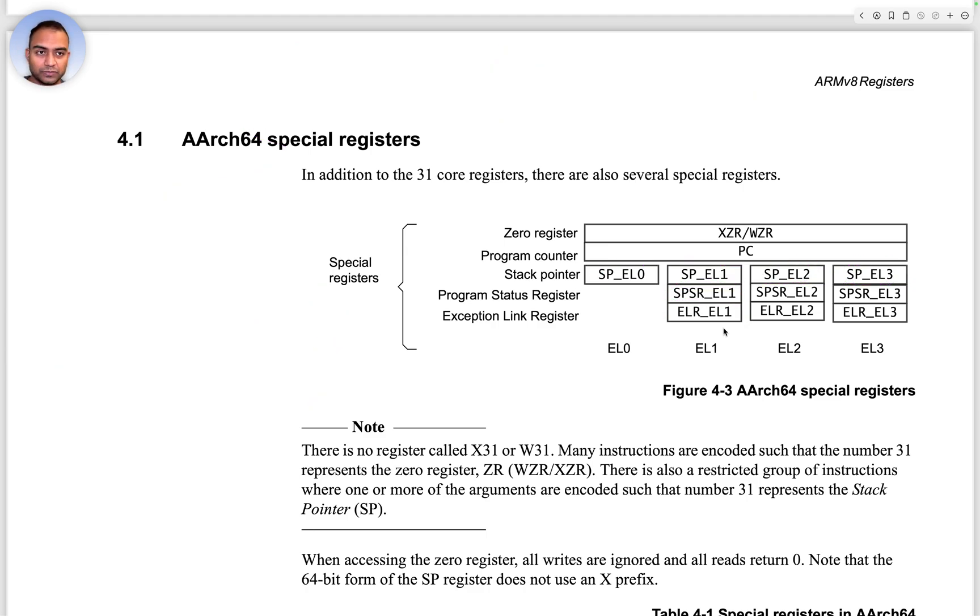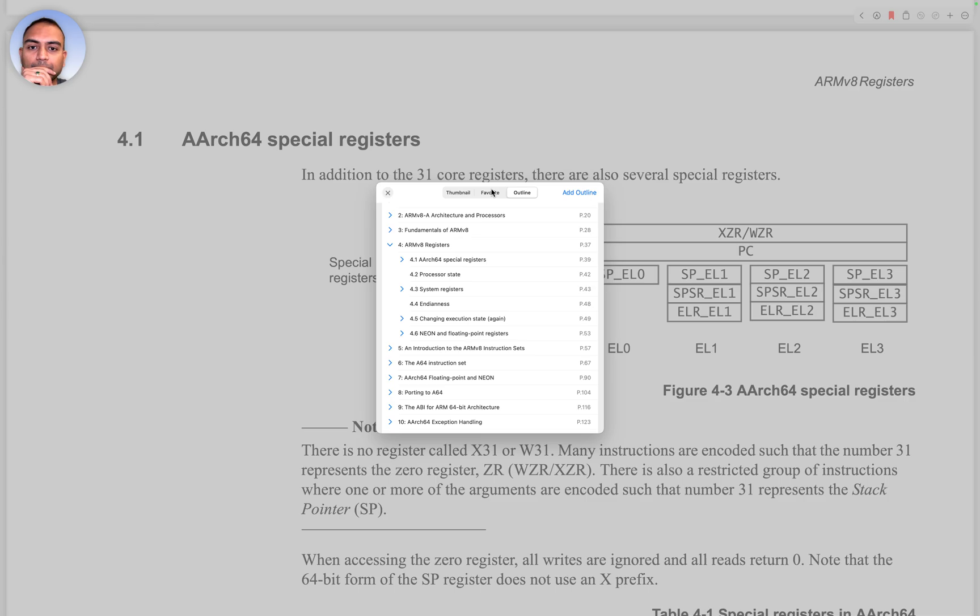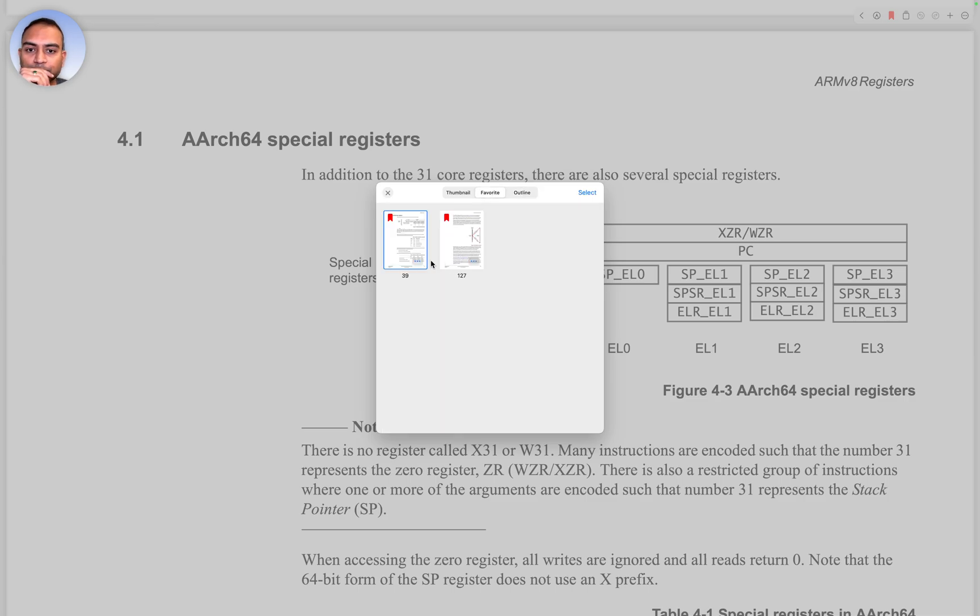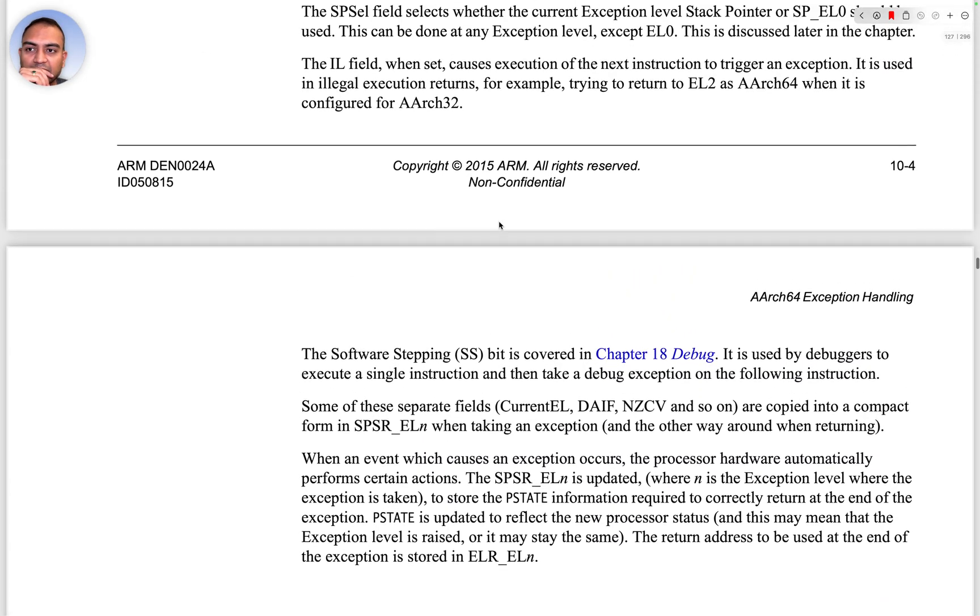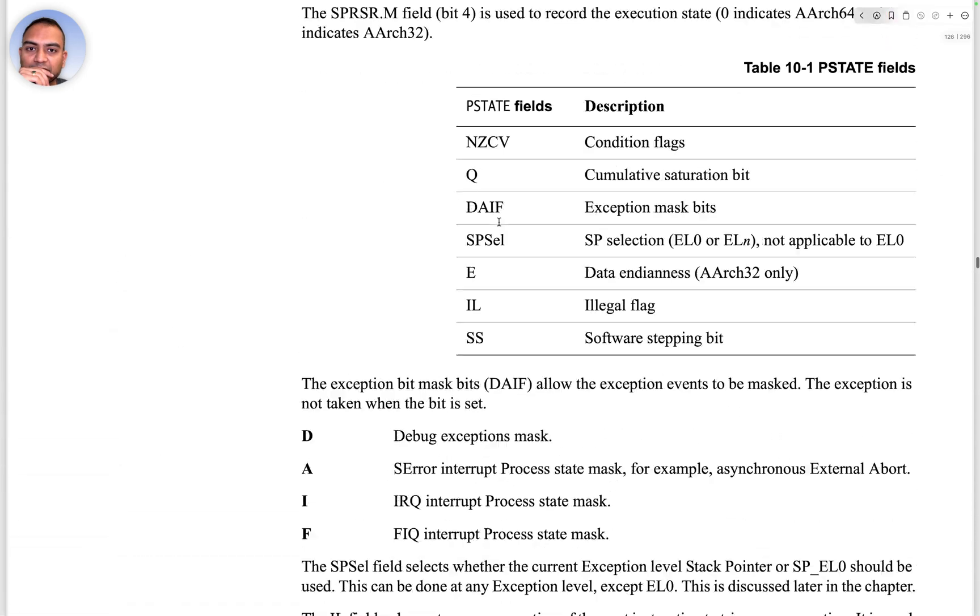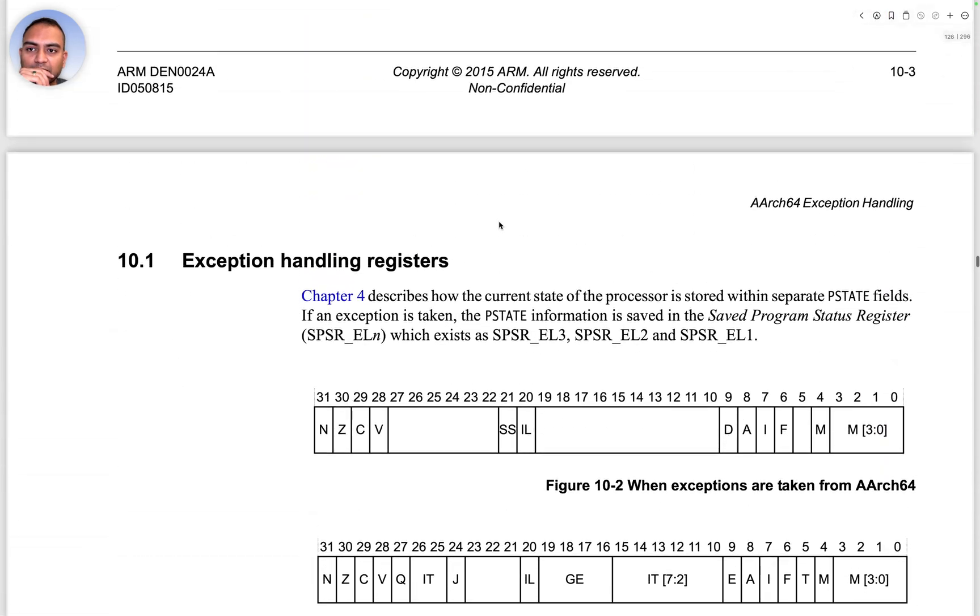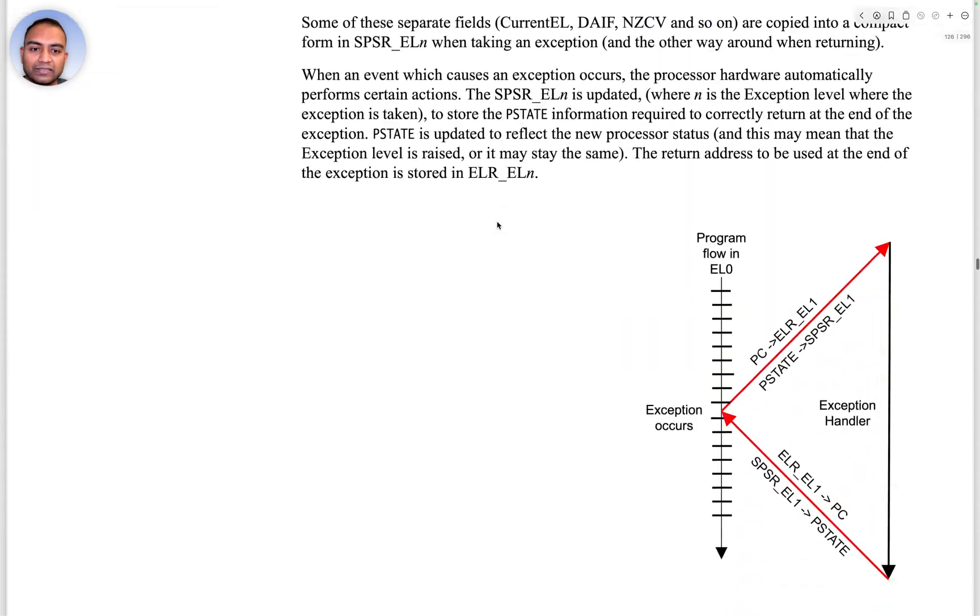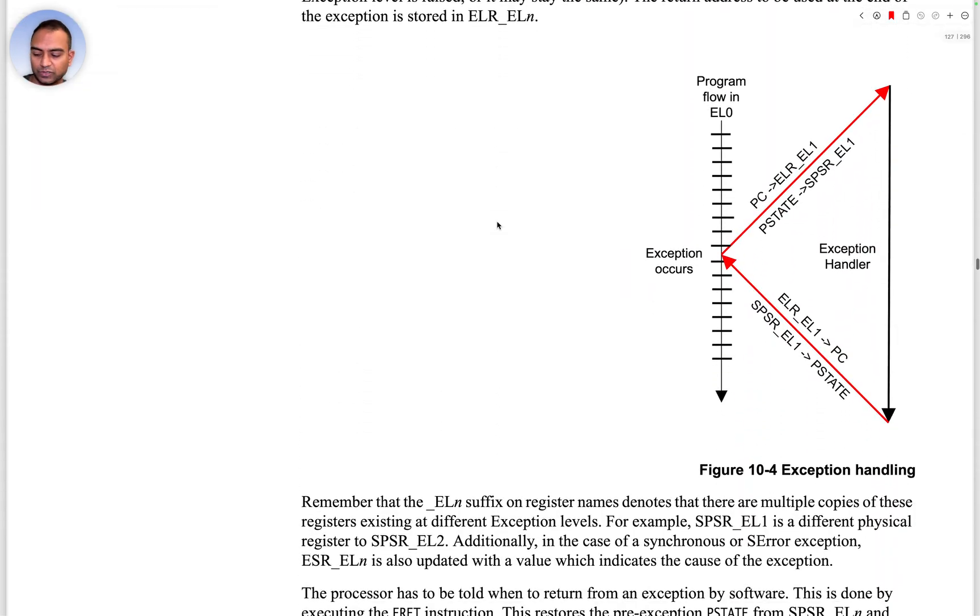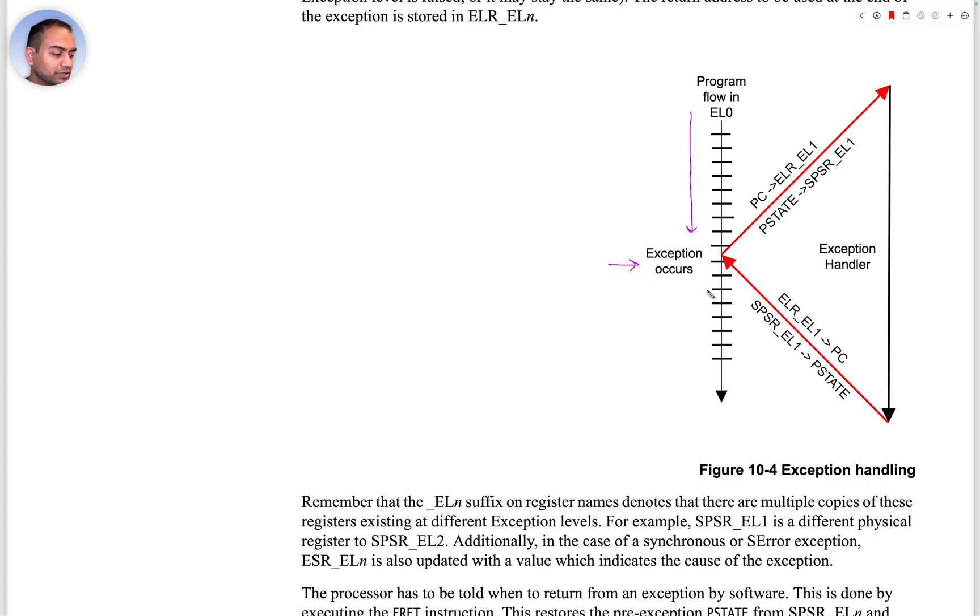This becomes more evident or more clear once we go to the exceptions section, which is 10.1. There is this wonderful diagram here which is explaining the exception handling process.